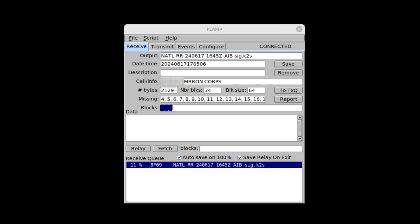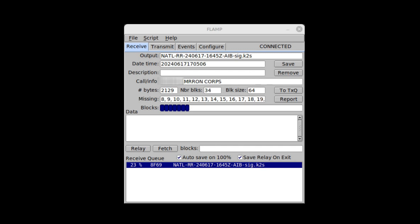The bottom pane will list all the files you're receiving or have received since you opened FLAMP. It will indicate the percentage of how much of the file you've received, who the sending station is and whatever they've placed in the info field, the size of the file in bytes, and the number of blocks the file has been broken down into. The field labeled 'missing' will show exactly which blocks you have still to receive. As you successfully receive each block, that block number will drop off your missing blocks list and the blocks field will begin filling in with blue blocks. If any part of a block is corrupted, it will show that block number in your missing window and a white space will appear corresponding with that missing block number.